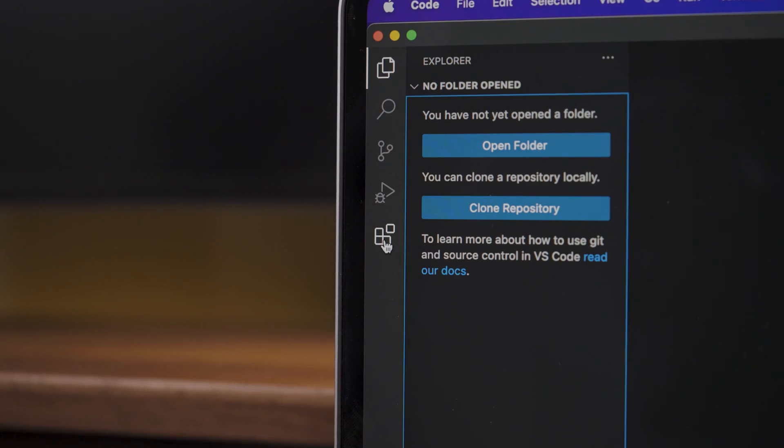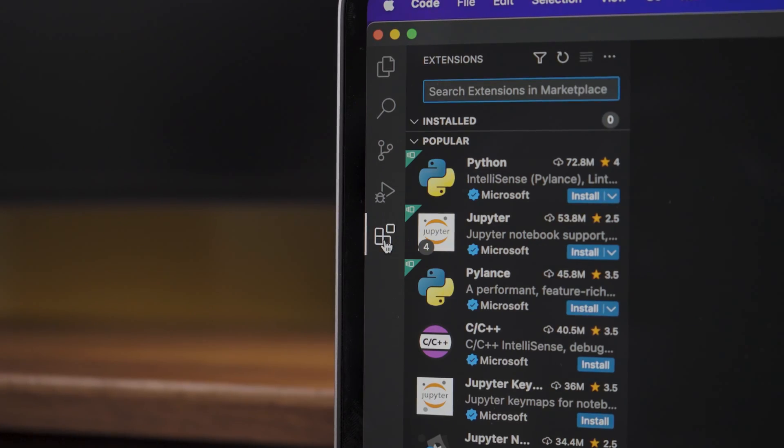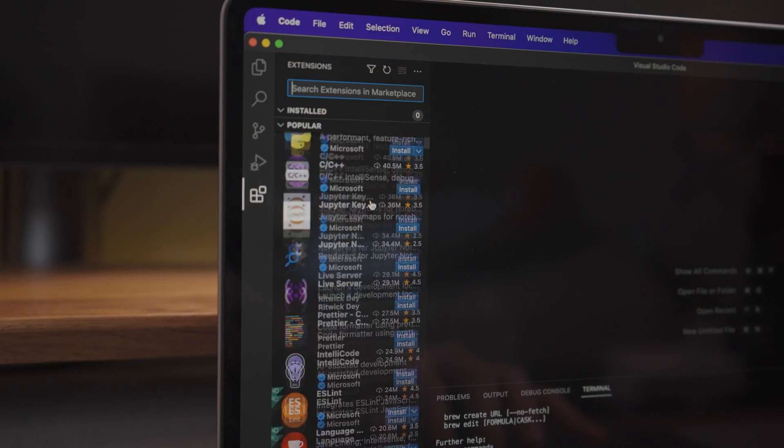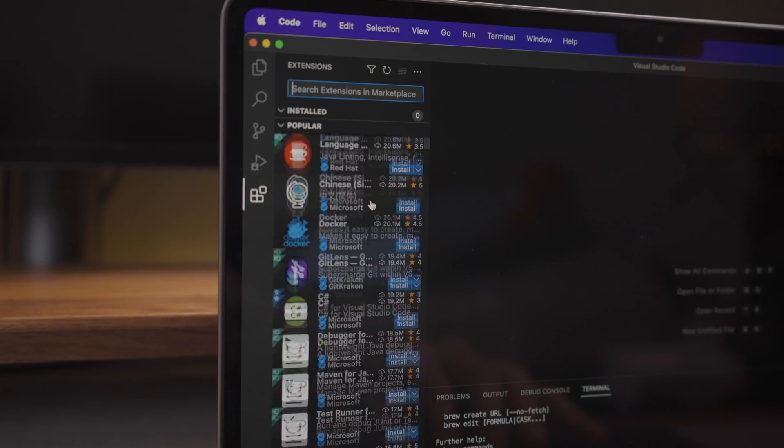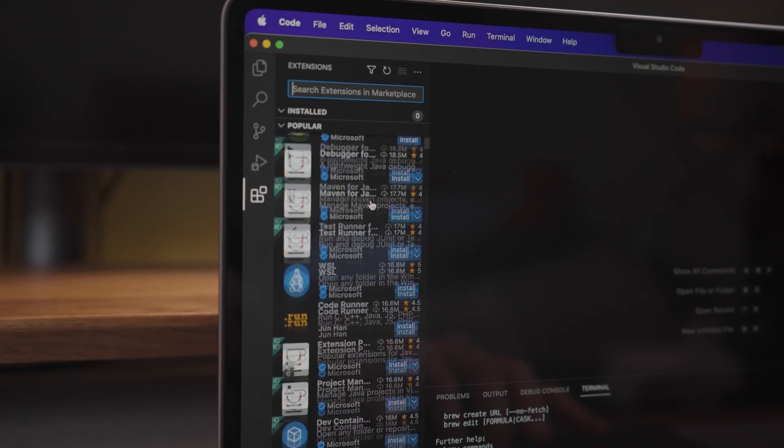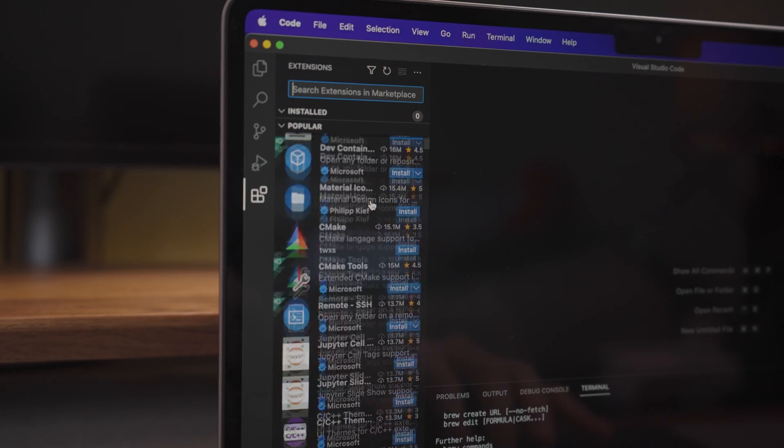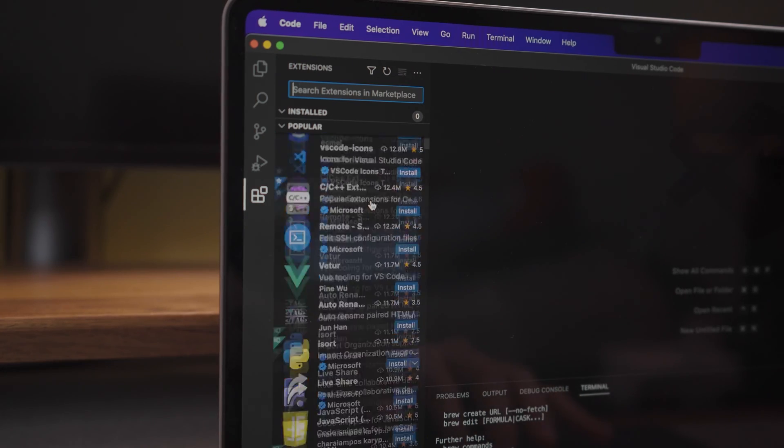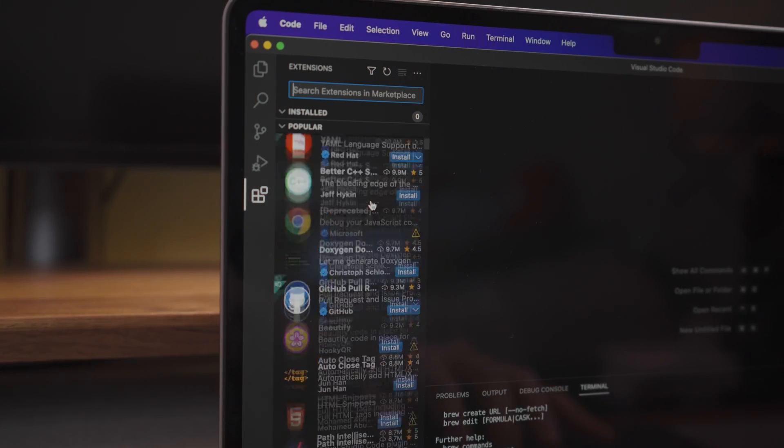VS Code also has many great extensions so I recommend you go through some of them or you can look online for recommendations based on what type of programming language you are going to use.